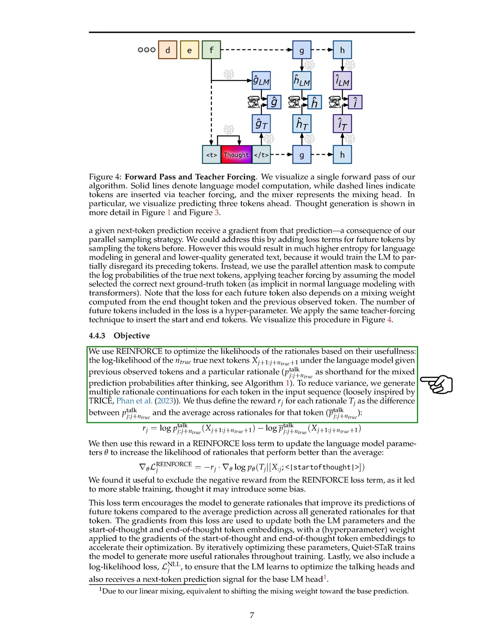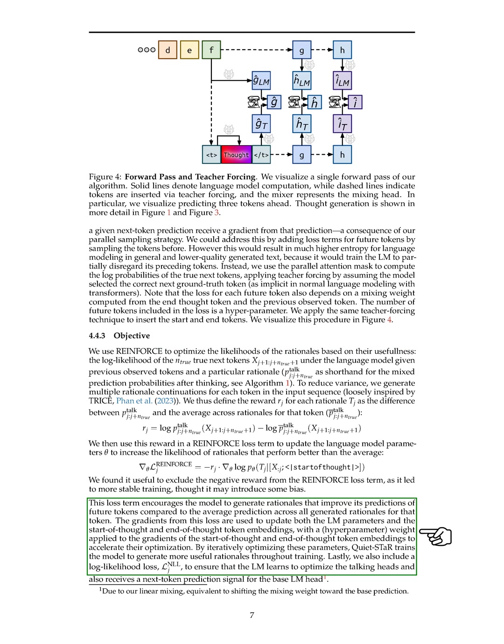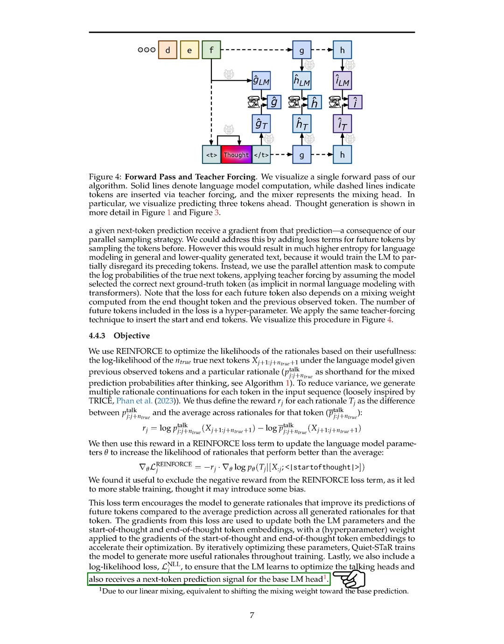We utilized the reinforce algorithm to optimize the likelihood of rationales based on their utility. By defining a reward for each rationale and incorporating it into the loss function, we encouraged the model to generate rationales that enhance its predictions of future tokens. This iterative optimization process, along with log likelihood loss, ensured that the model learned to generate more informative rationales throughout training.